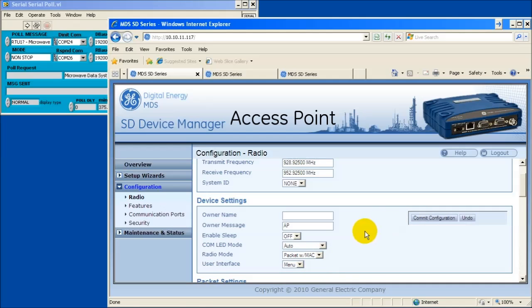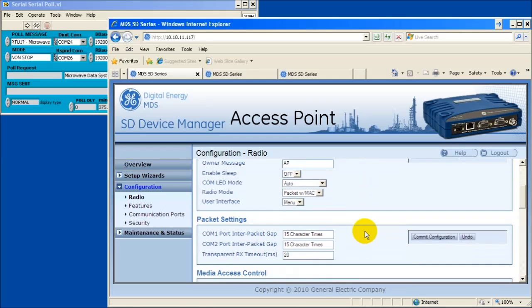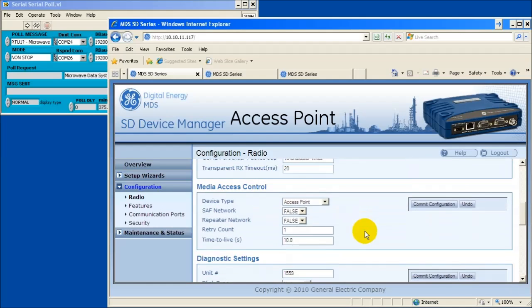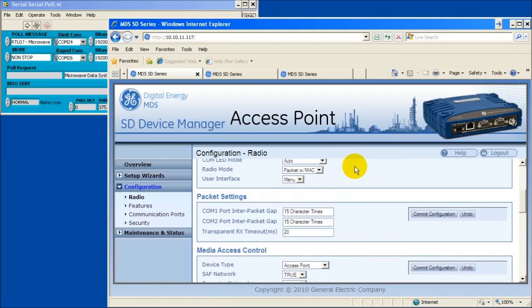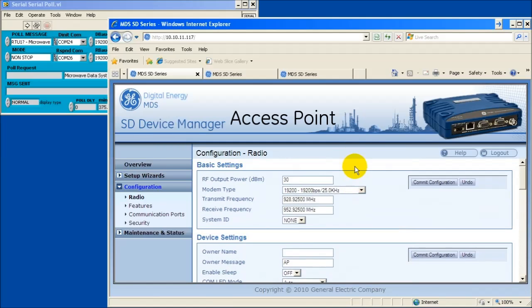Scroll down to the media access control window and set the device type to access point. Tell the access point there is a storm forward radio present in the system by setting the storm forward network parameter to true. Review your choices and select commit configuration.